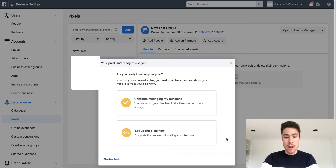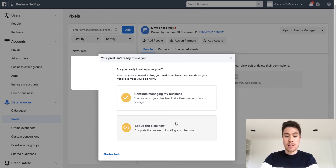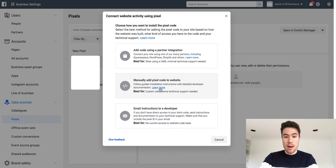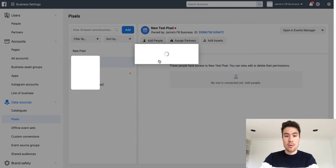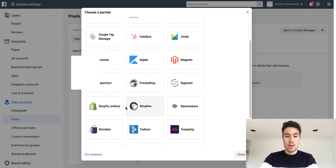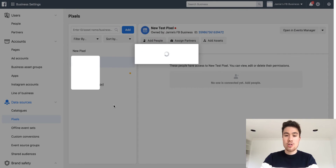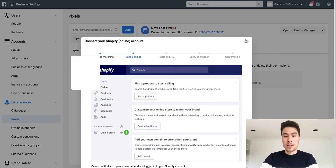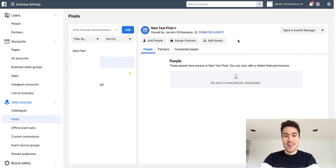From there, you want to click 'setup pixel now.' Then I'm going to click 'add partner integration.' You want to click Shopify, and it's going to show you a quick tutorial on what to do. I'm going to skip through this because I'm just going to show you guys how to do it.